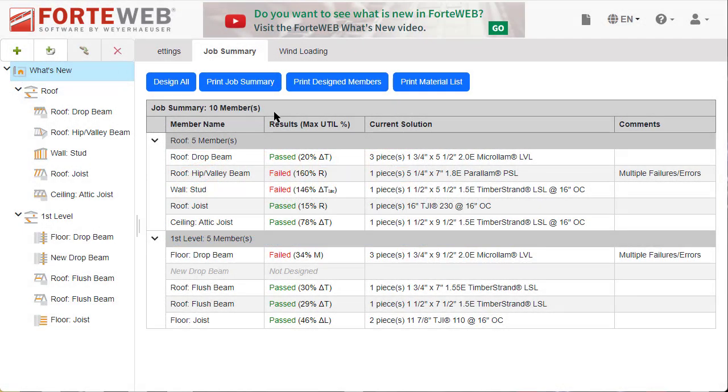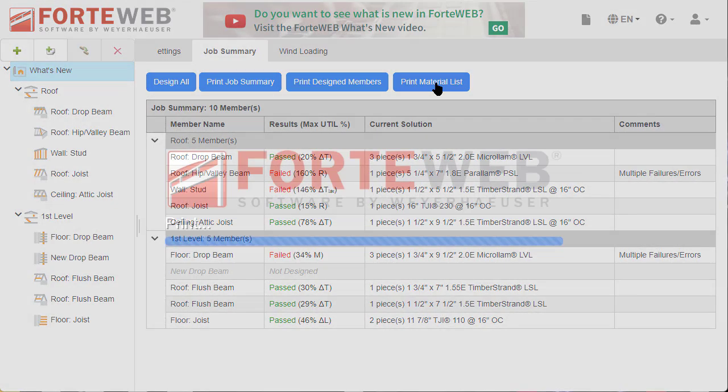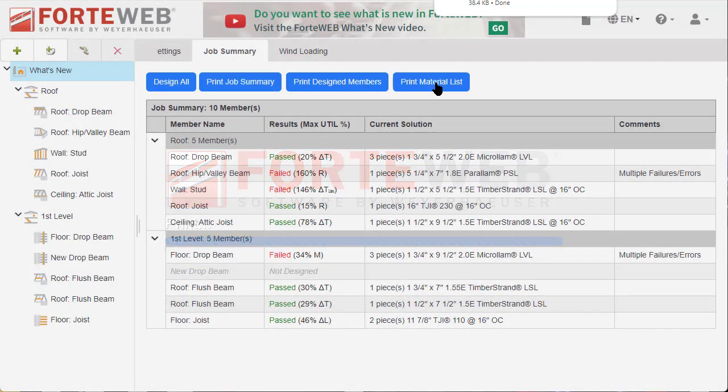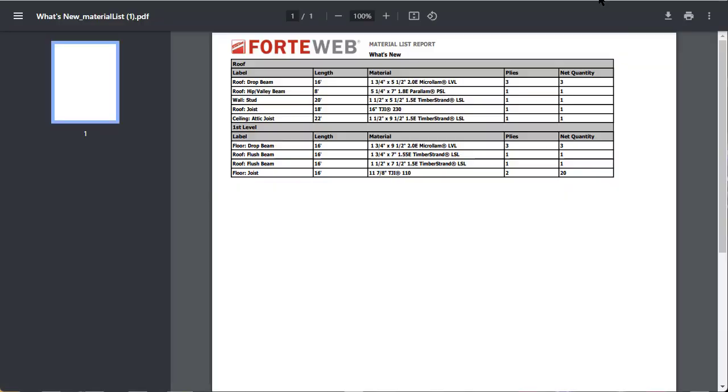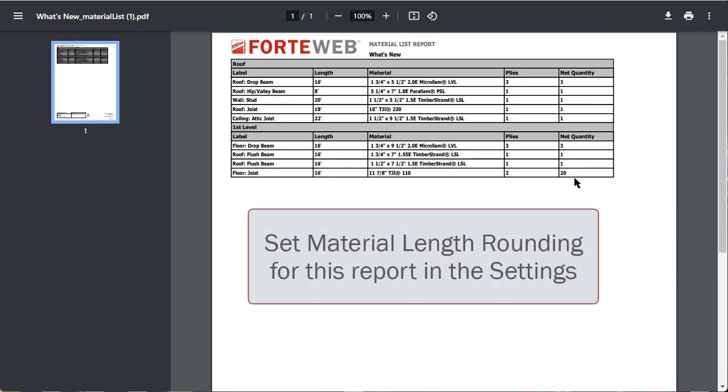Back on the job summary tab, click the print material list button to generate this new report. The report will list all the members that have been designed. Not designed members will not appear.